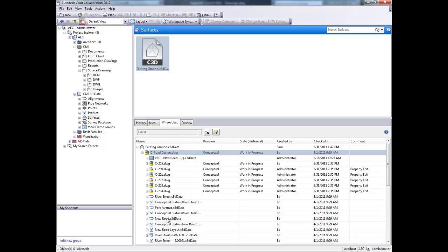For example, changing a surface will impact other objects including alignments and corridors, as well as the drawings that contain them.